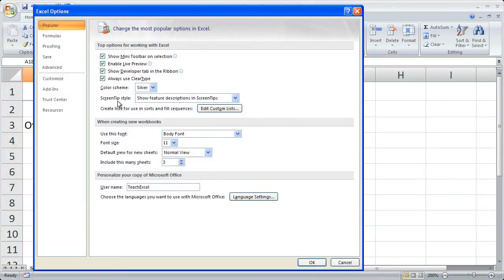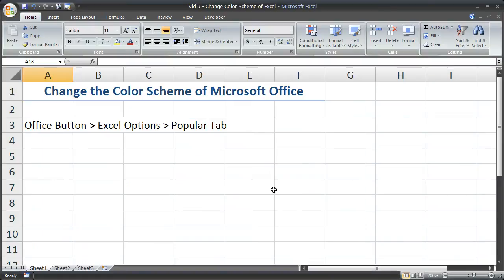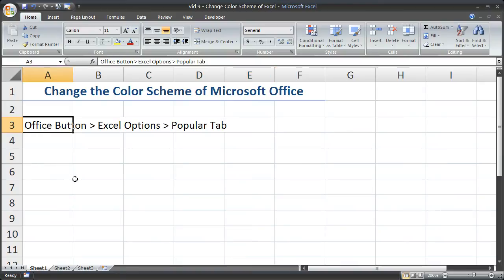But let's check out black. Black is a little bit cooler. So this is the black color scheme for Excel. And personally, I think this is the coolest one. But blue is the default color.